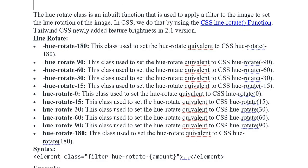Again, hue-rotate class. This class is used to set the hue-rotate equivalent to CSS hue-rotate 0. Hue-rotate 15, 30, 90, 180. This class is used to set the hue-rotate equivalent to CSS hue-rotate 180.